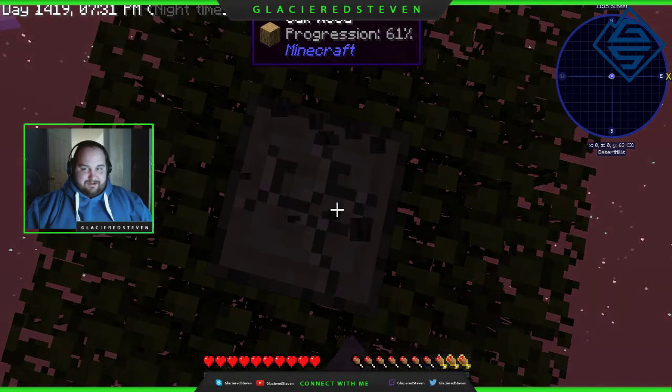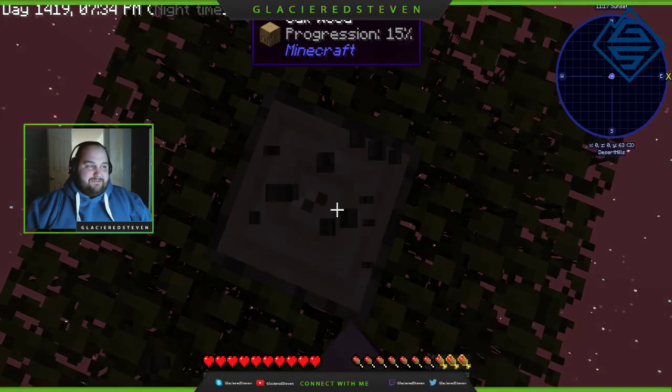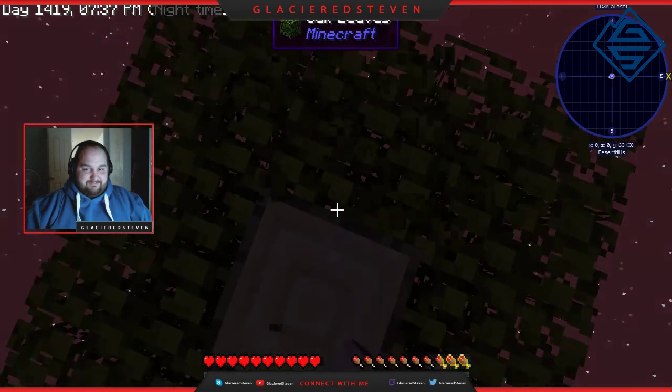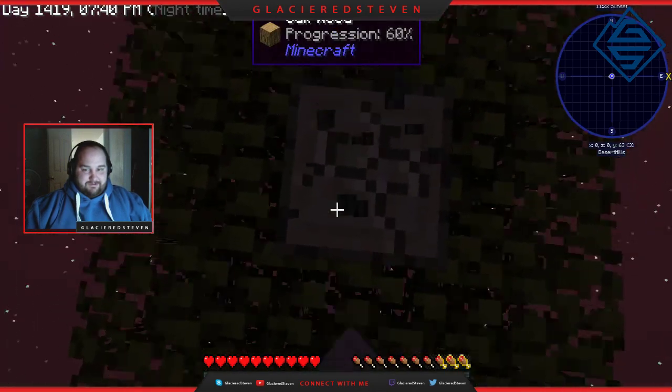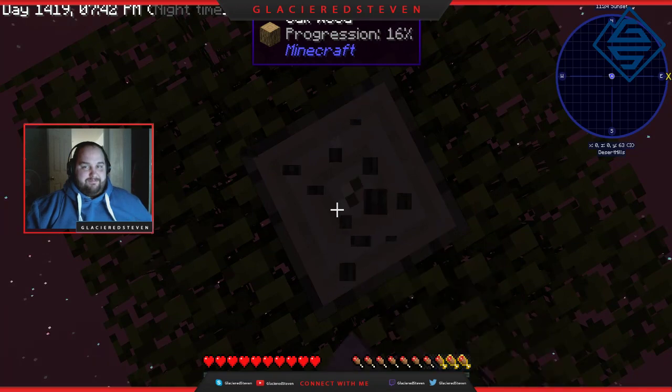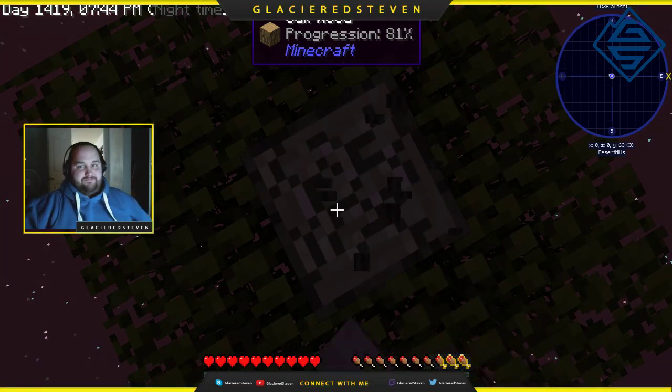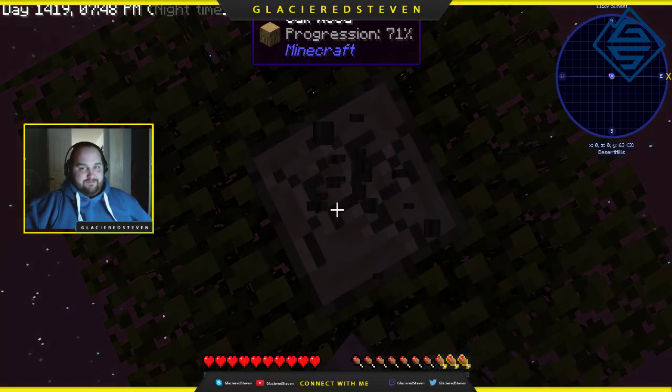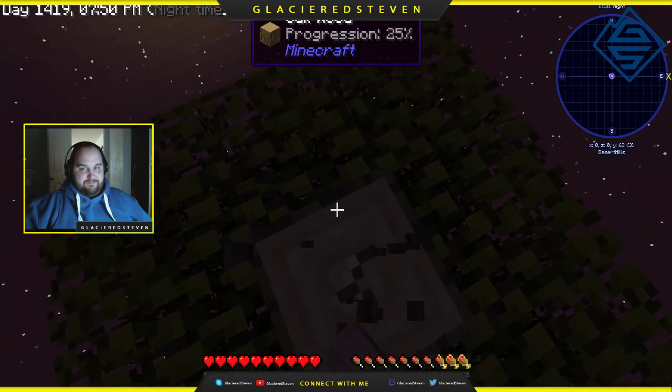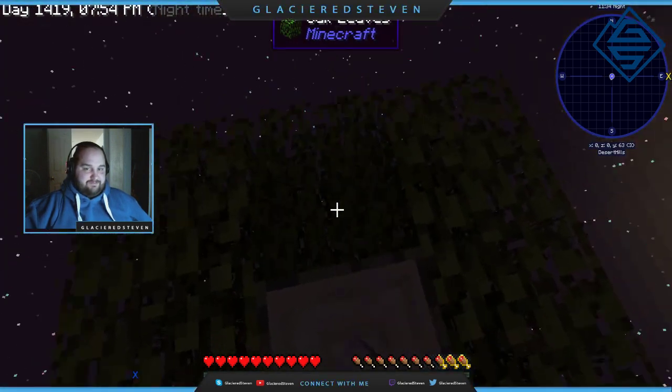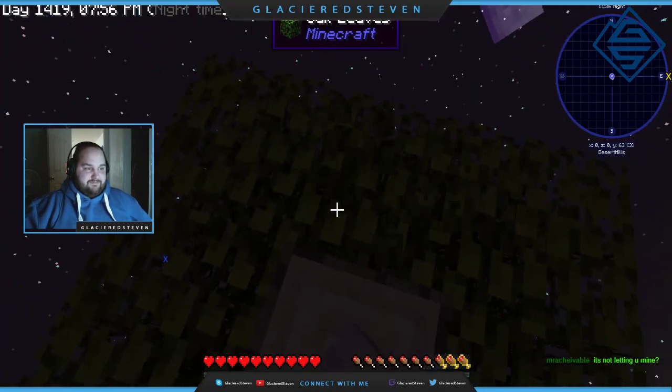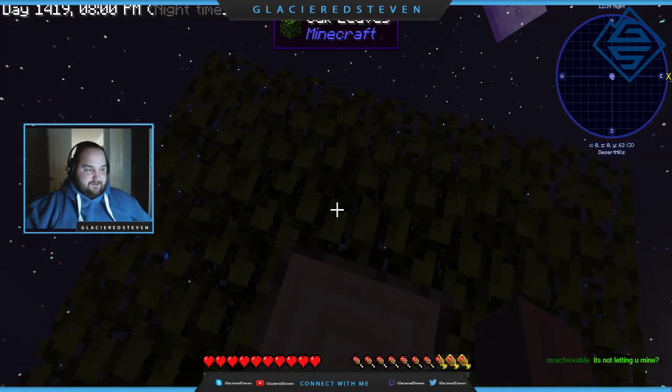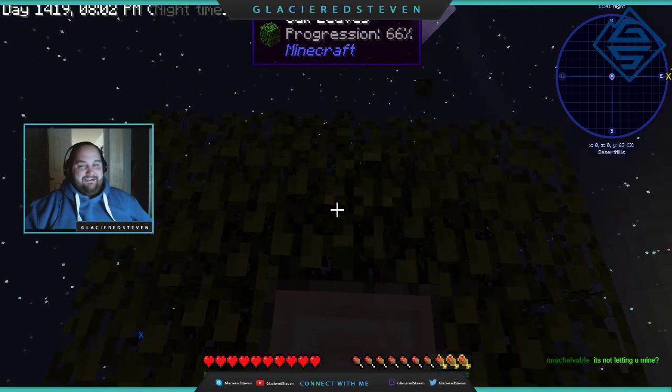I can't even mine the tree anymore. It's not letting me mine.